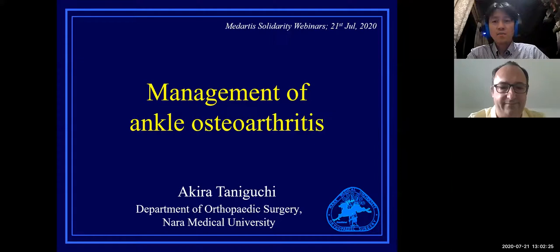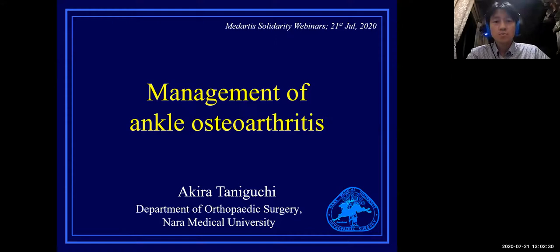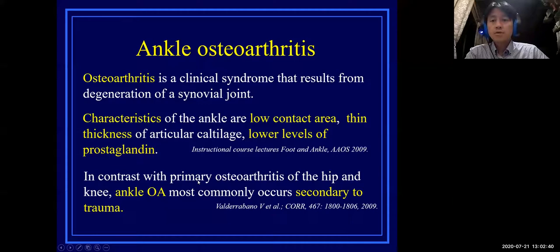Thank you, Professor Valdravana. I am so excited to have an opportunity to speak in this worldwide web seminar. My topic is the management of ankle osteoarthritis.